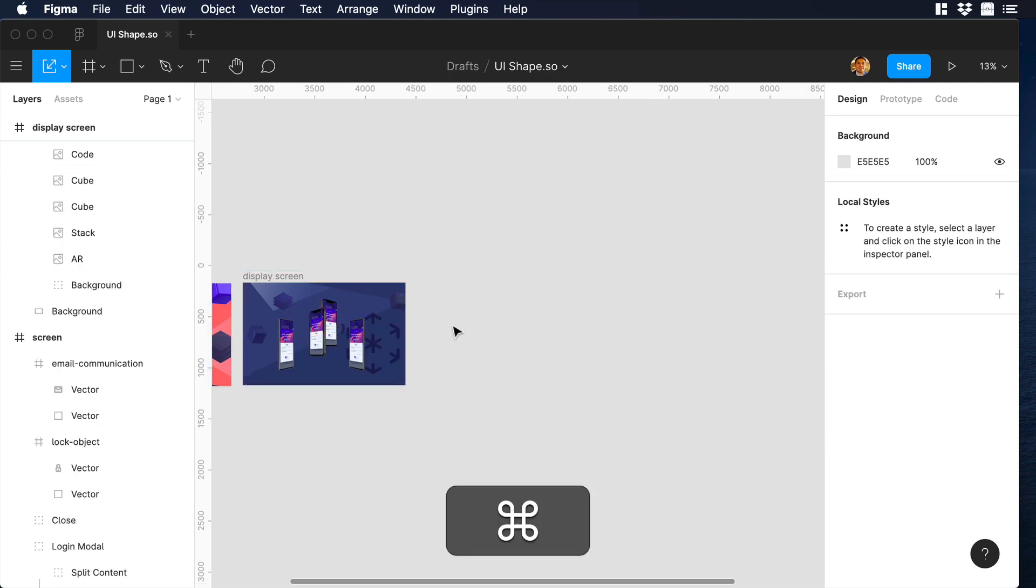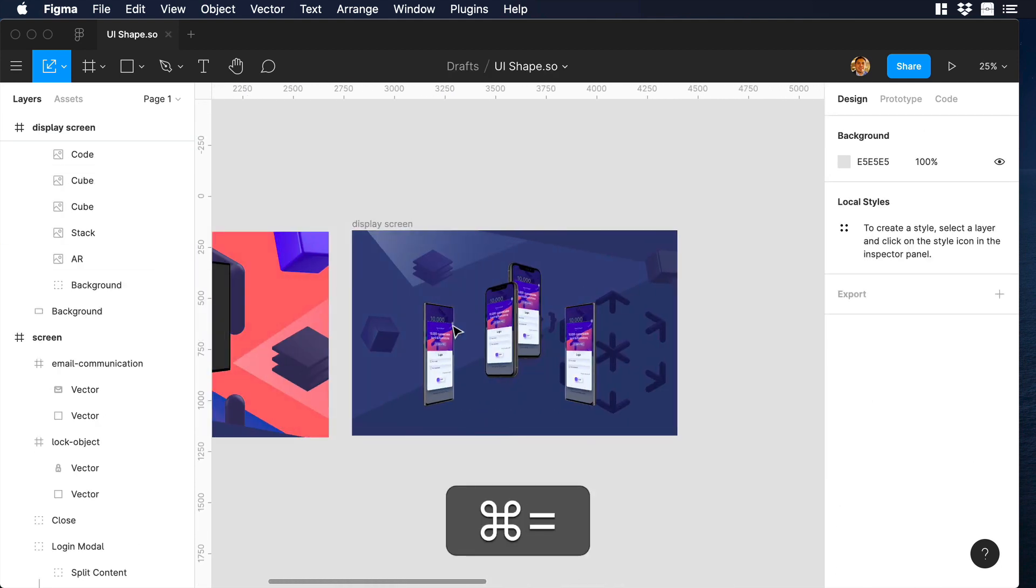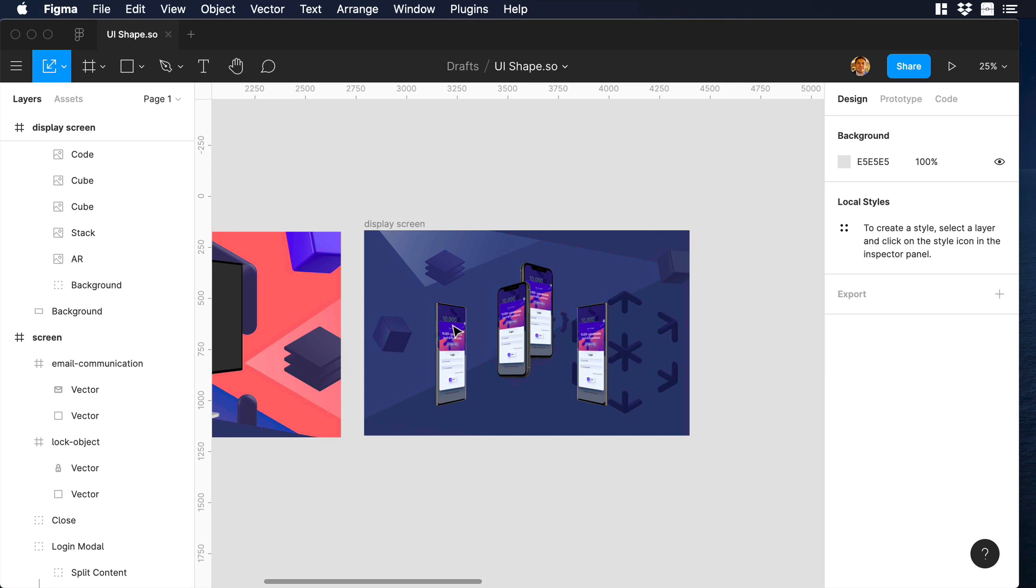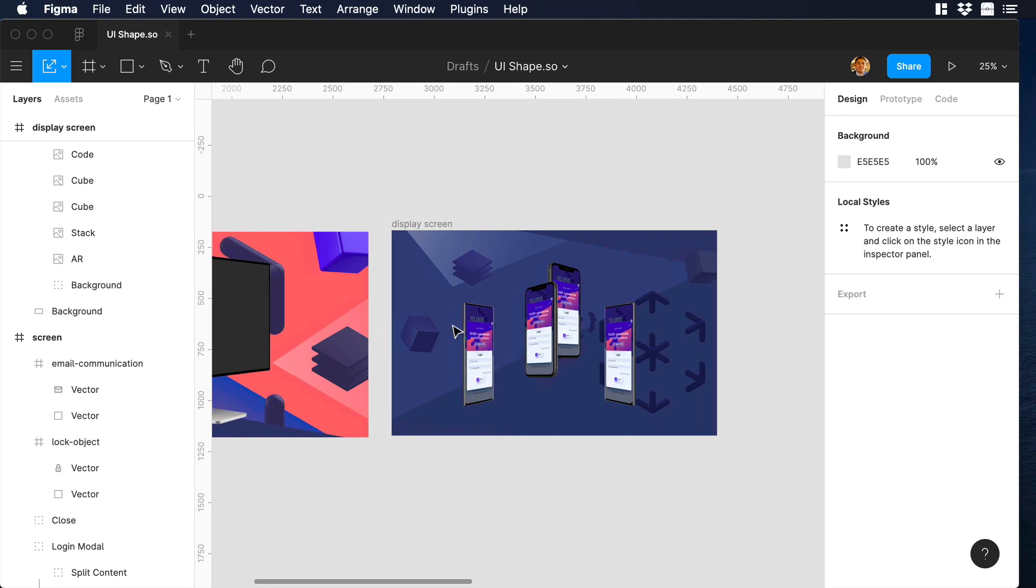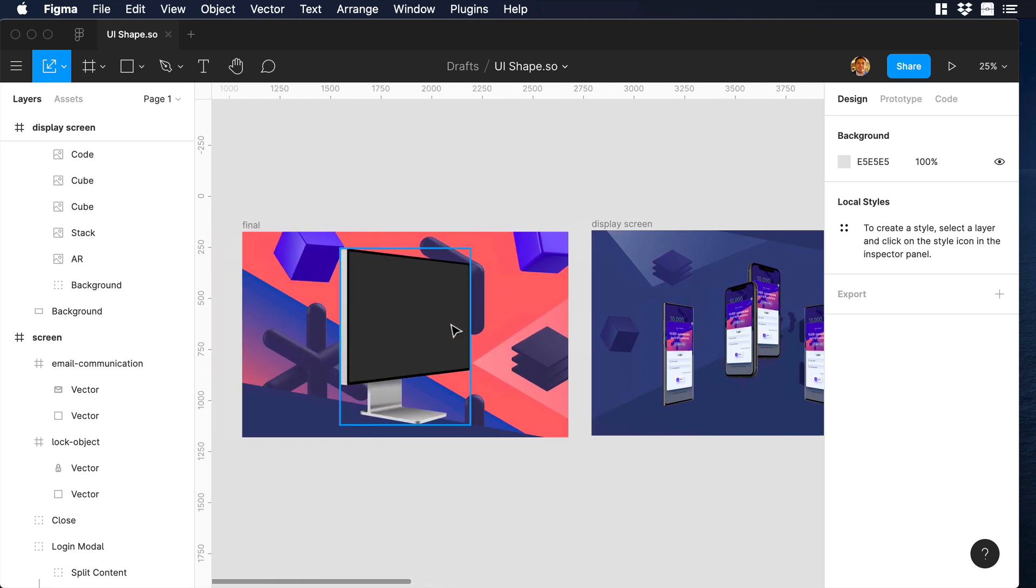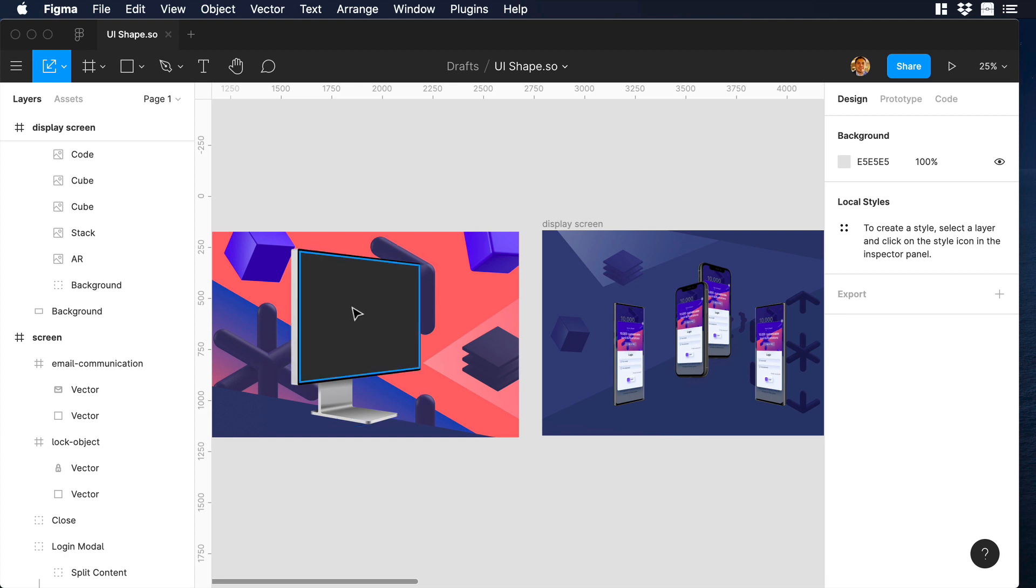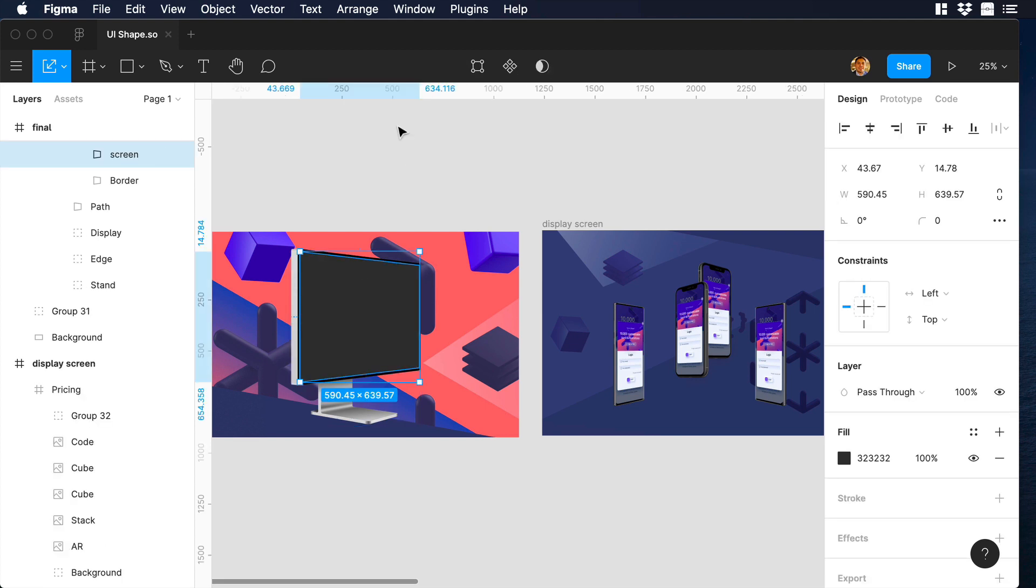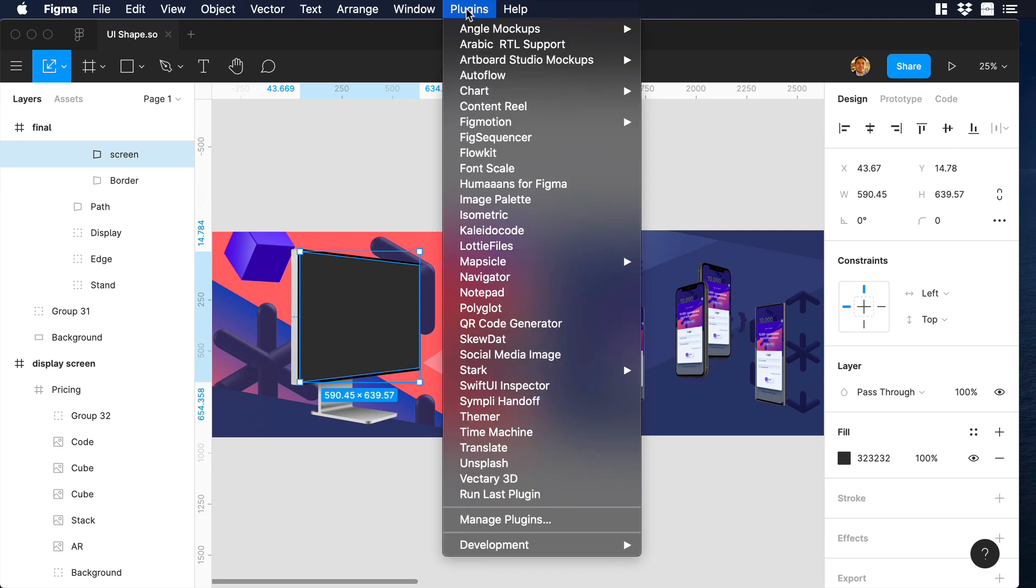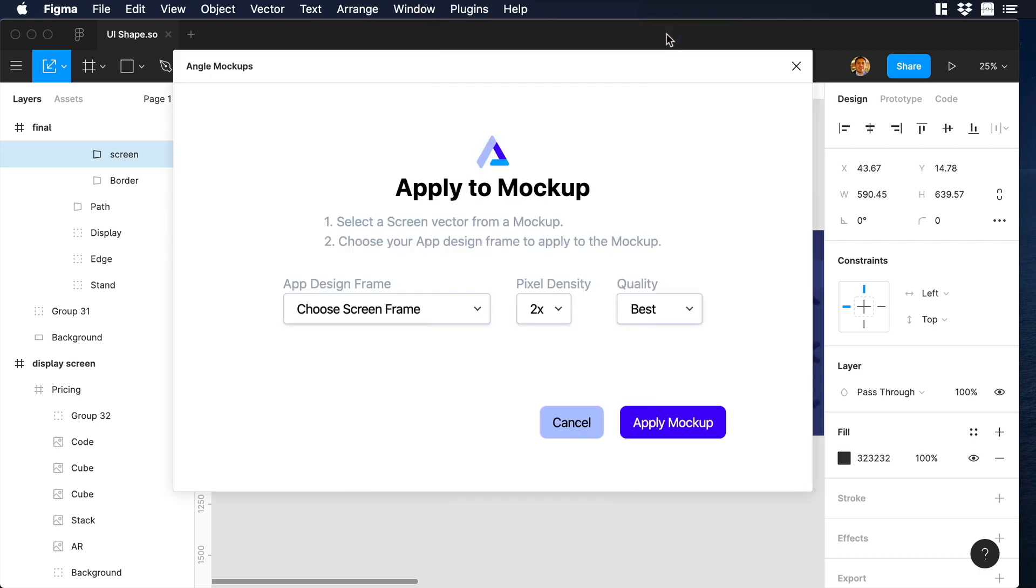The idea is to use this new frame as the new art so we can apply it to this other mockup, which is the new Pro Display XDR from Apple. Let's select the display and just double click to make sure that you are selecting the right layer. Then let's go to the top bar and over there let's go to Plugins, Angle Mockup and Apply Mockup.